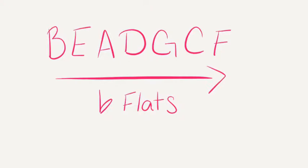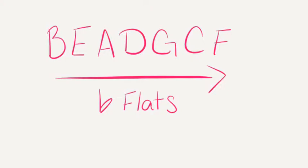Remember the order of flats looks like this: B, E, A, D, G, C, and F.